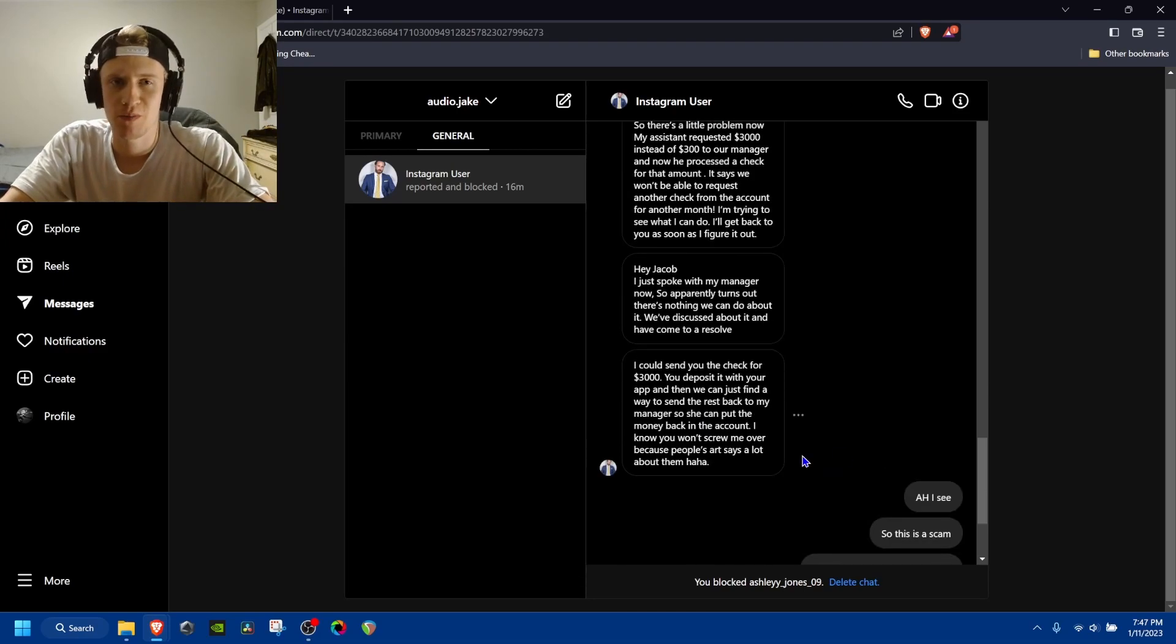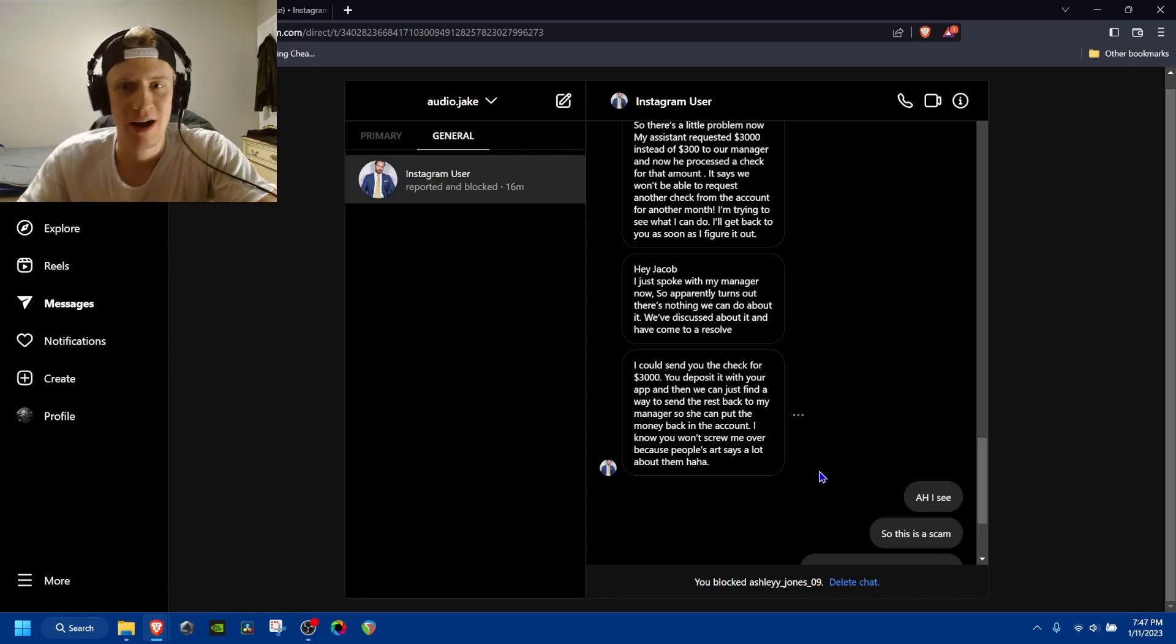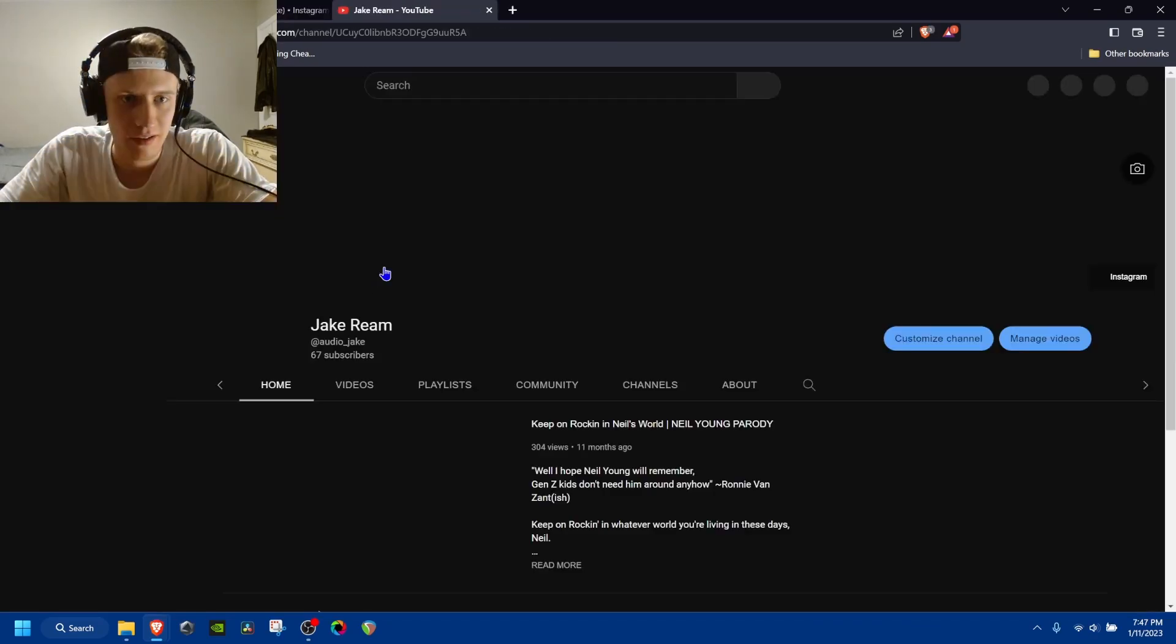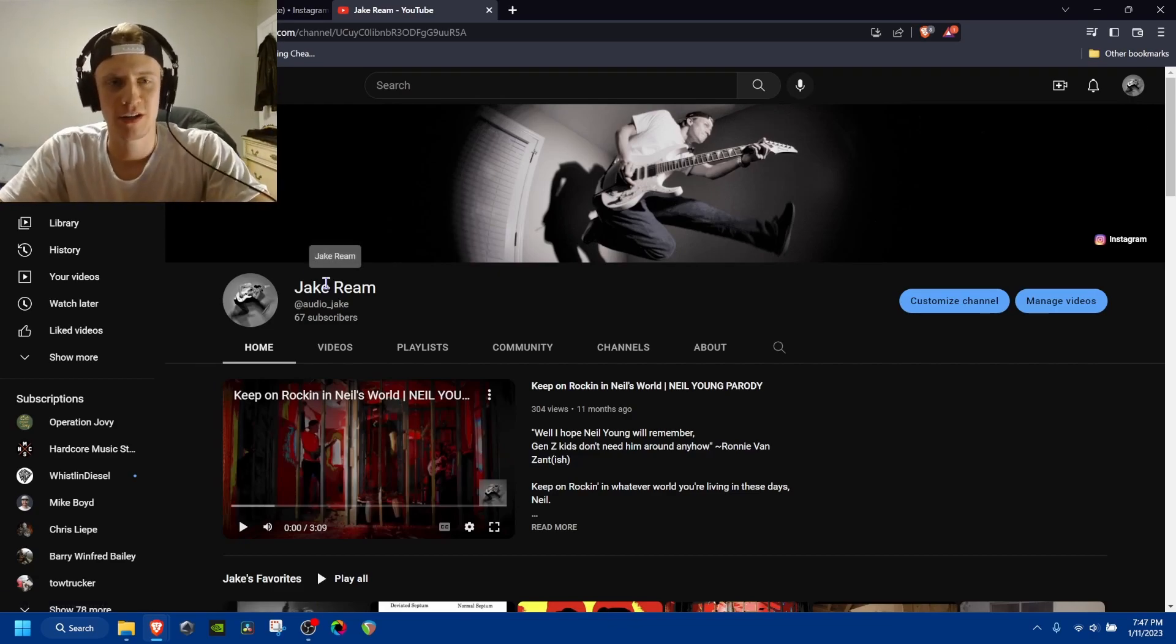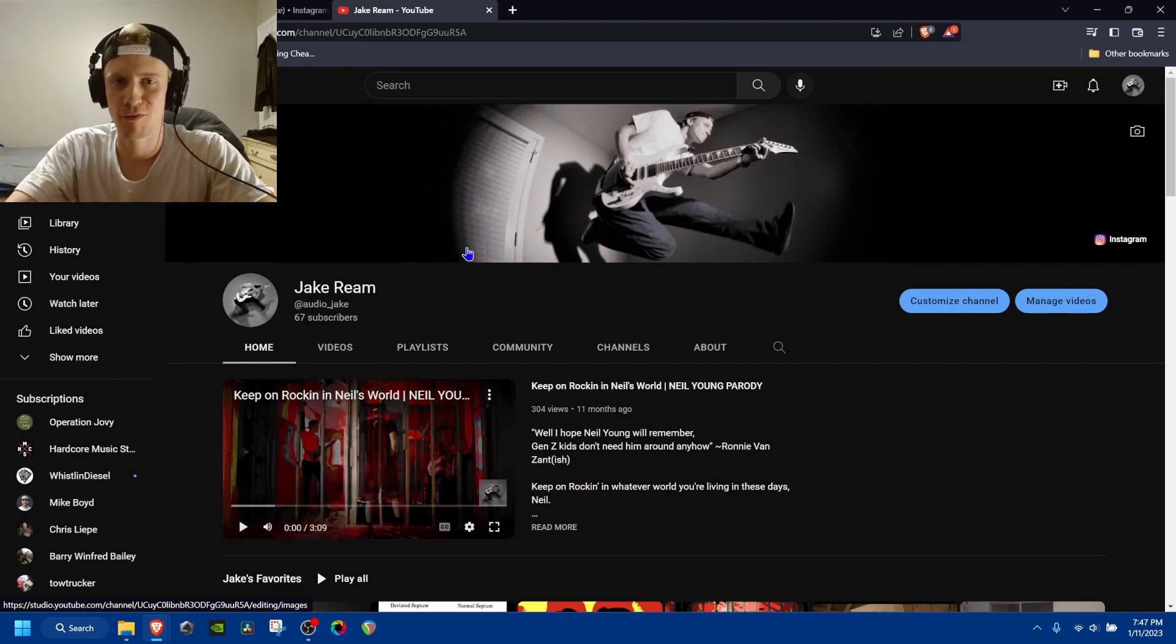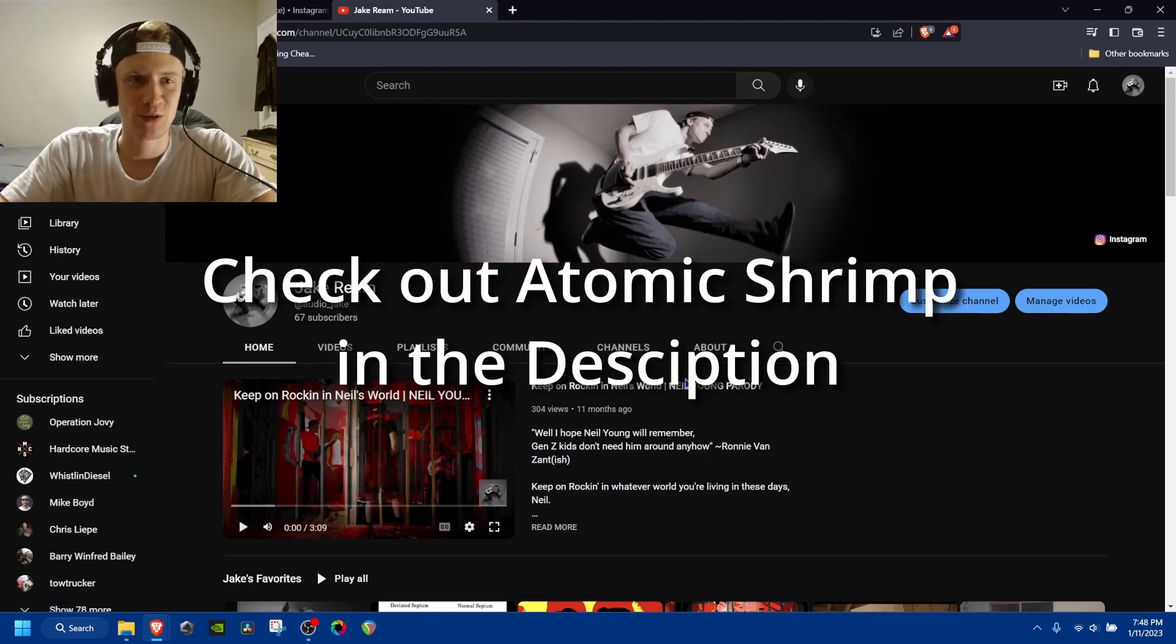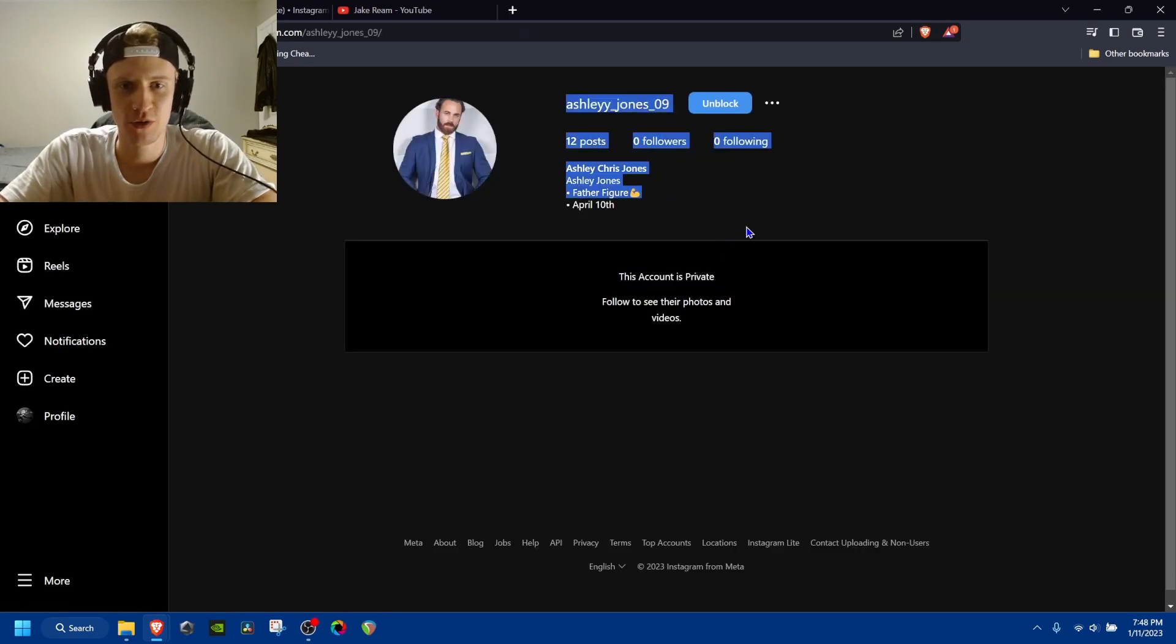So beware of people out there. If there's any other musicians who are watching this, there's people like this out there. You know, I have 200 followers on Instagram. I have 67 subscribers on YouTube. I'm nobody. And there's people out there trying to take advantage of small time musicians like me. So be careful. Stay safe from scams. I'll link some atomic shrimp videos in the description of this video. But yeah, dude, watch out. Ashley Jones 09. Screw you.